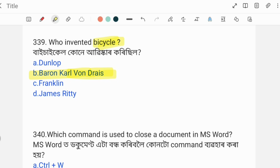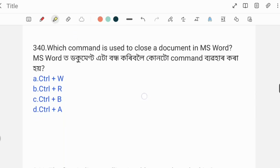Next question: Which command is used to close a document in MS Word? To close an MS Word document, the options include Ctrl+W, Ctrl+R, Ctrl+B, and Ctrl+A. The correct answer is Ctrl+W, which is used to close an MS Word document.